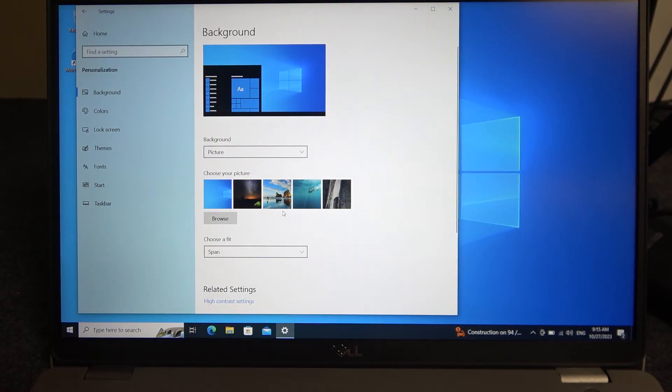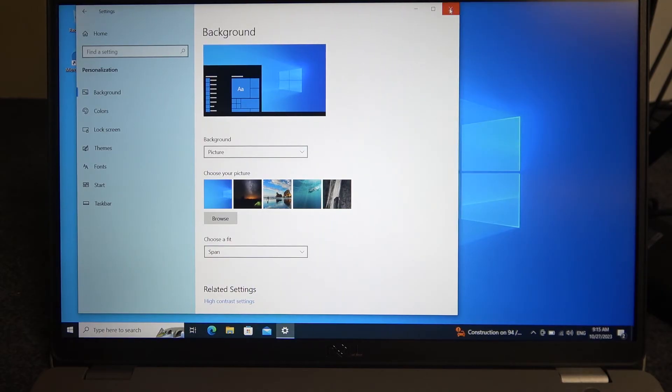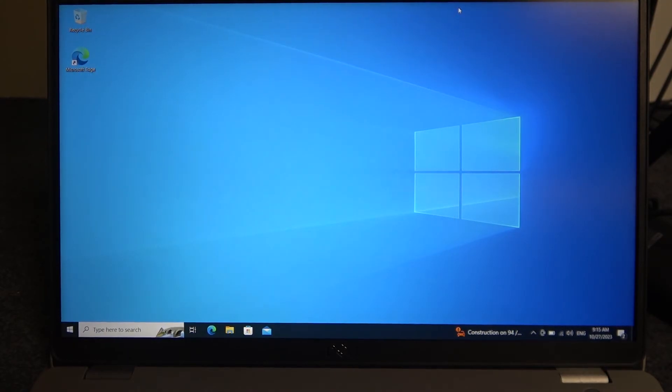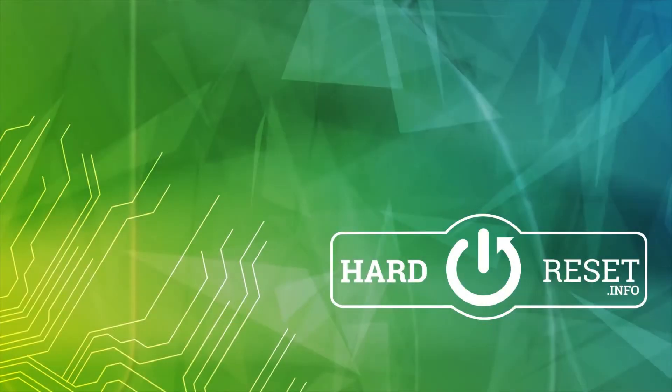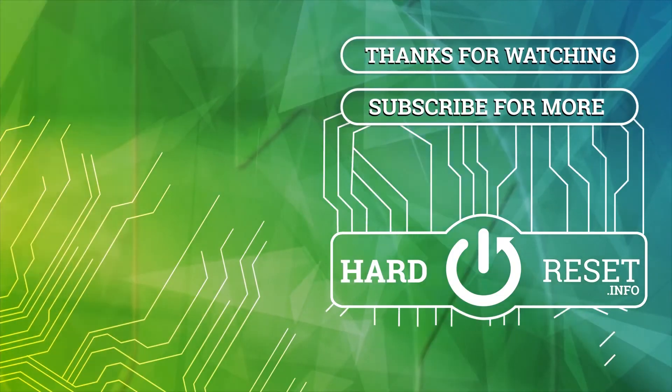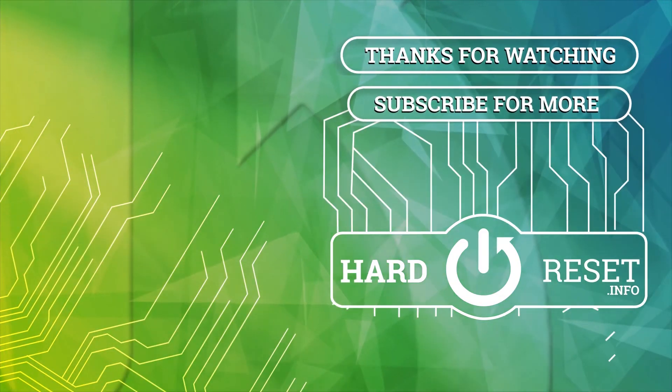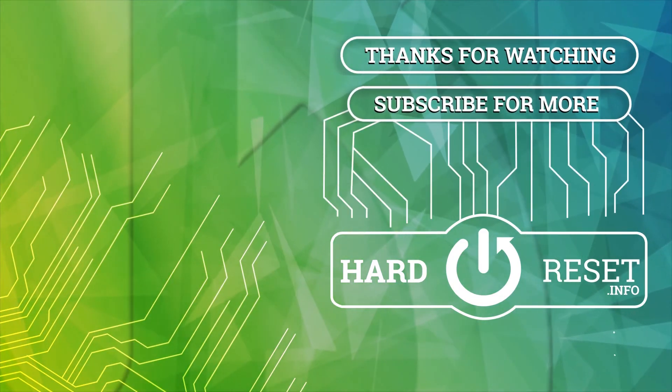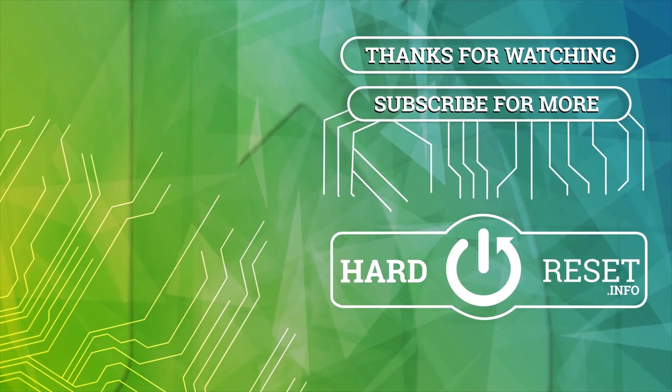And that's it for this video, hope you like it, please consider subscribing to our channel, leave a like and a comment below. Thank you.